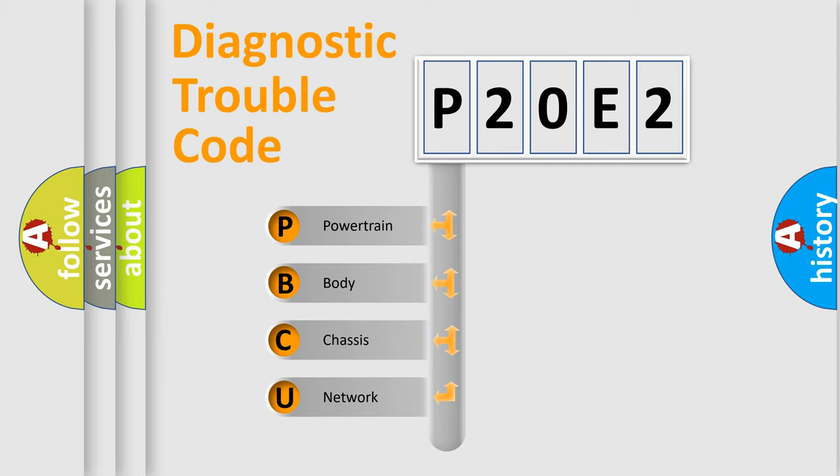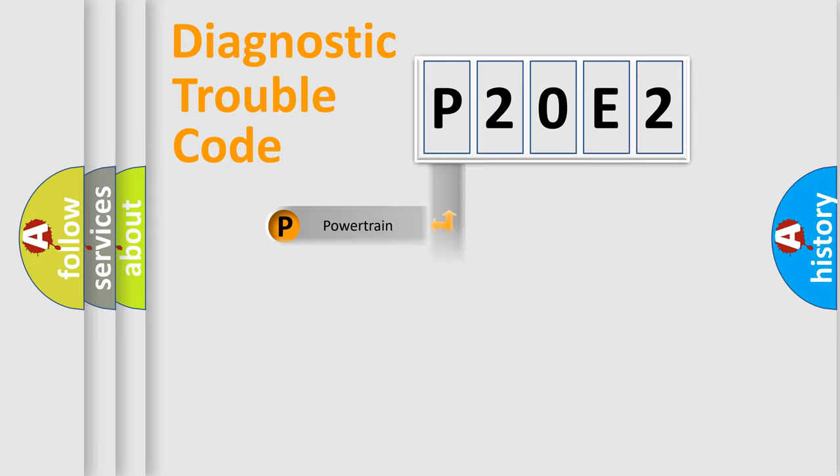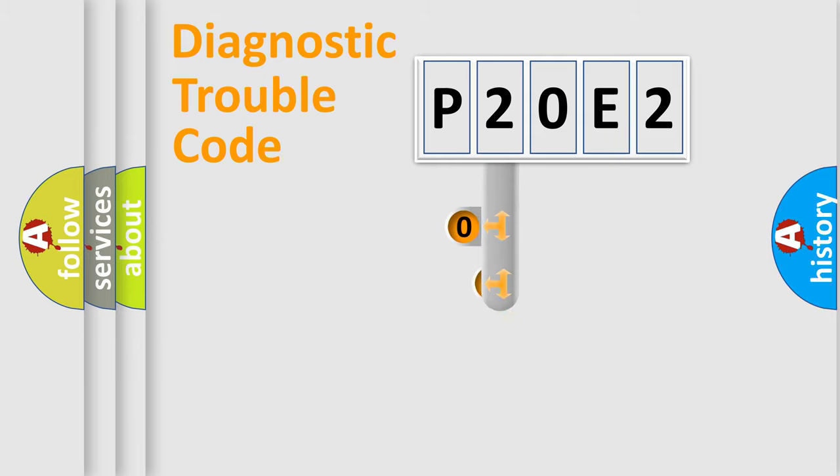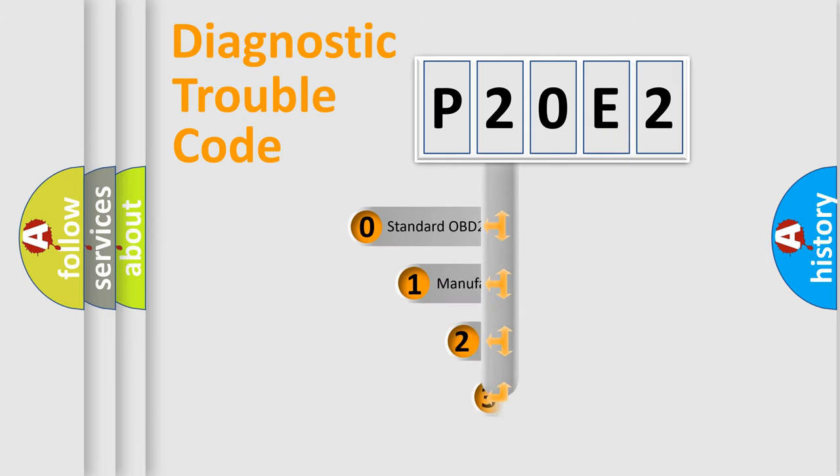We divide the electric system of automobile into four basic units: Powertrain, Body, Chassis, Network. This distribution is defined in the first character code.